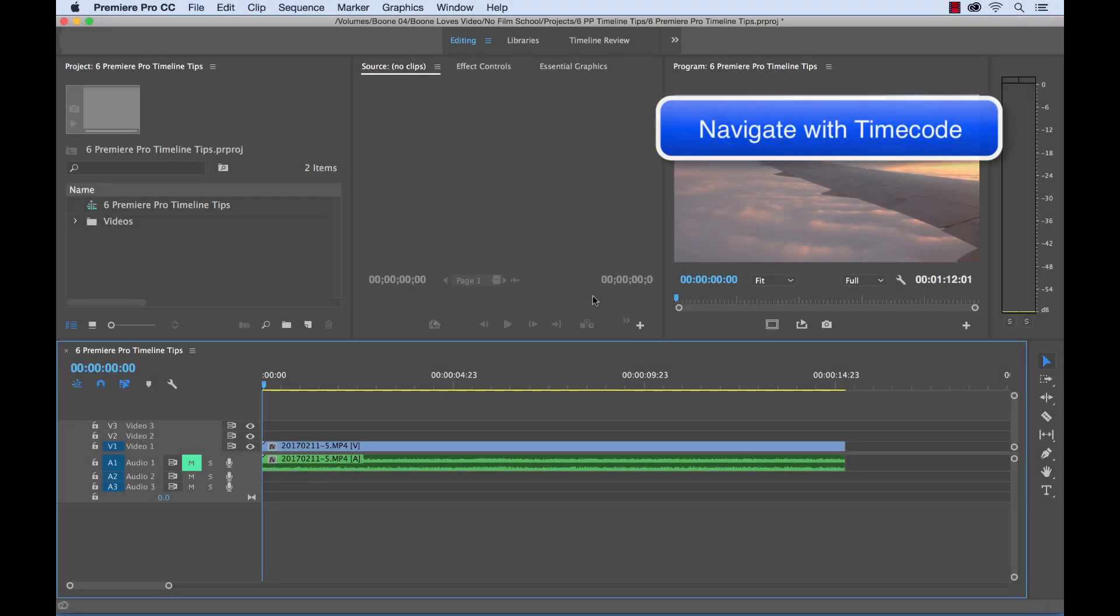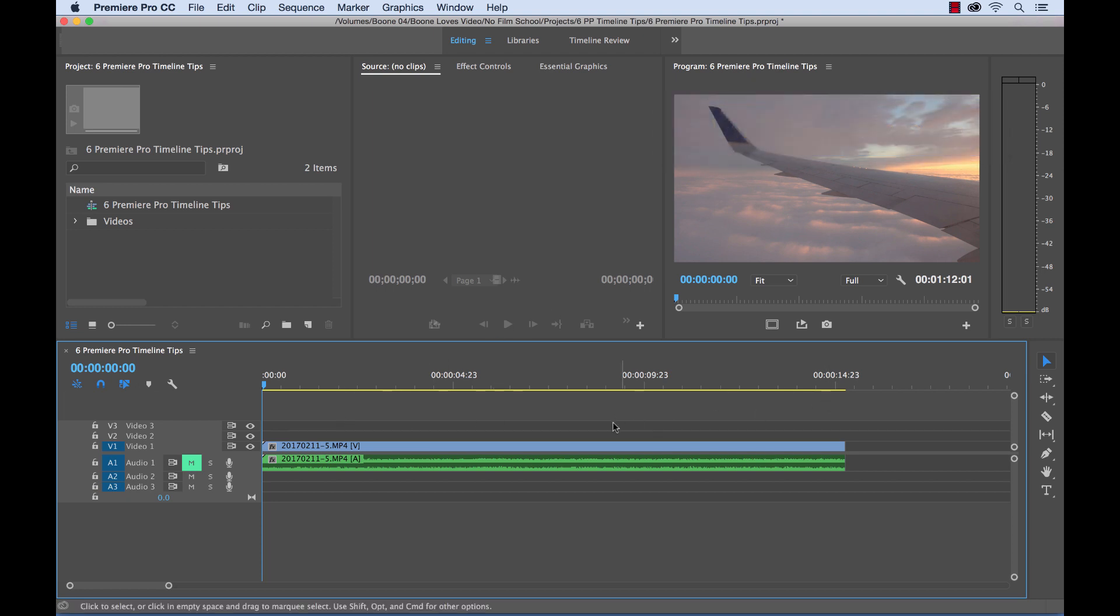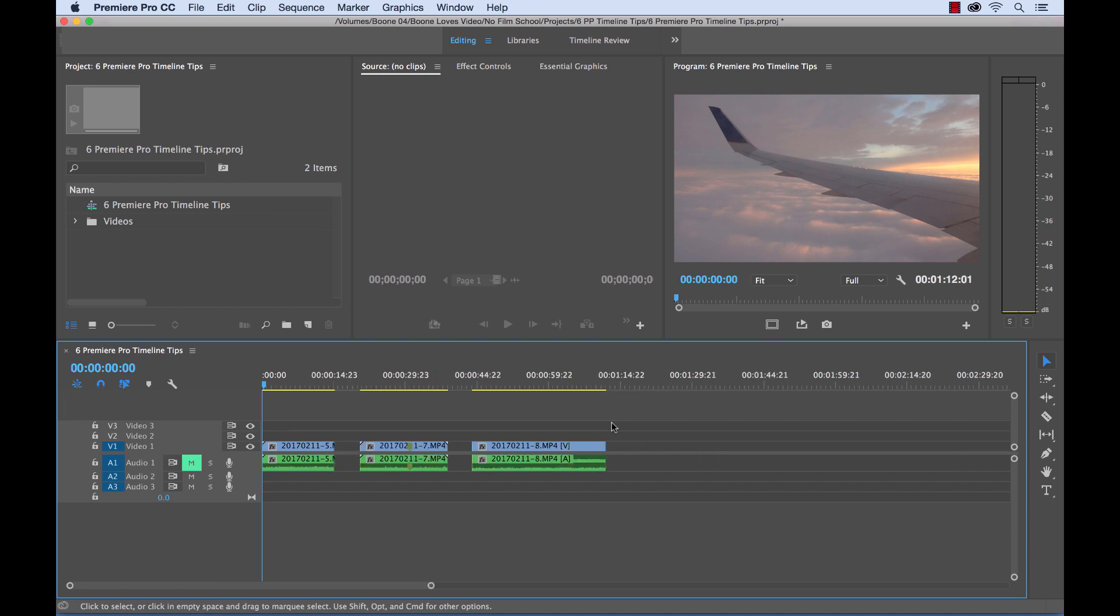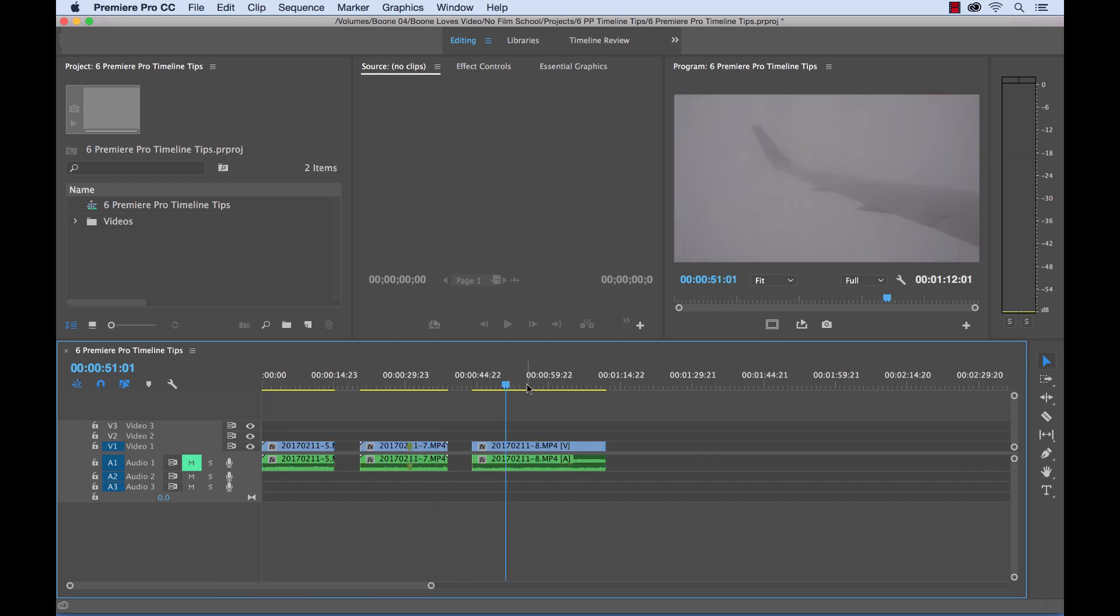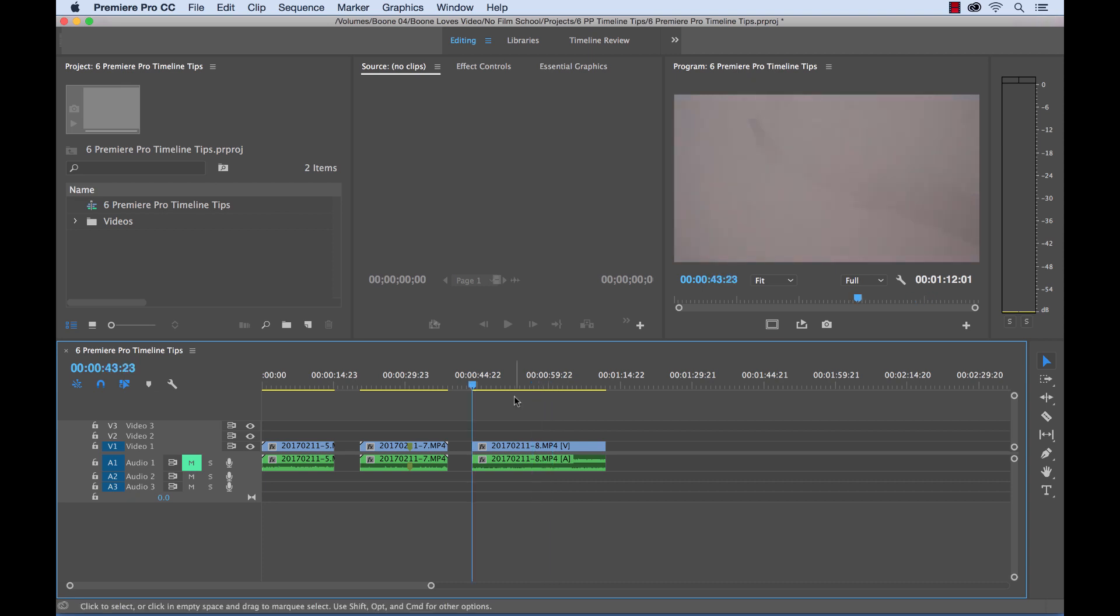My first tip is pretty straightforward and simple, and it has to do with navigation and navigating within your timeline here. Now oftentimes you can just click and move your playhead over your sequence and find your clip, or use the arrow keys to go frame by frame to specify a certain area.